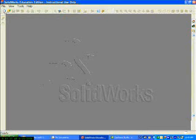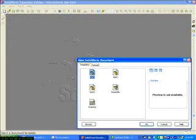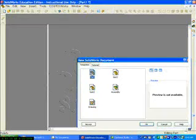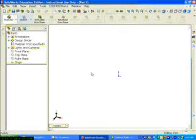To create a sphere, click New. Double click on Part to open a new part document.